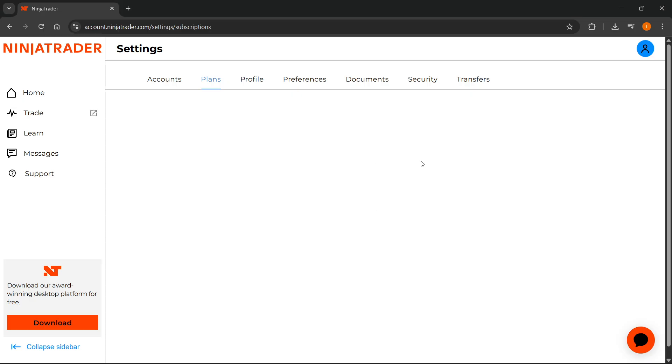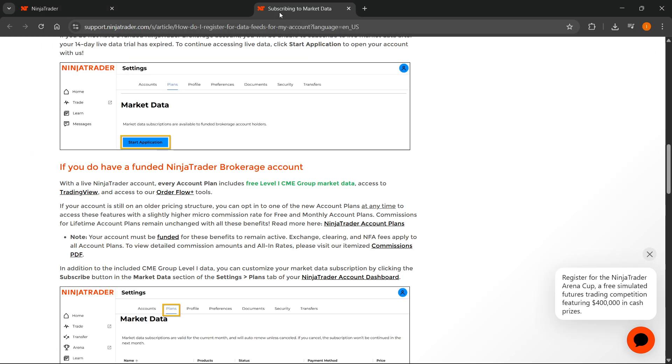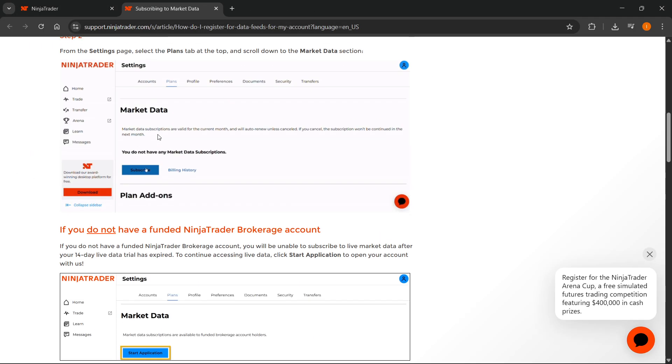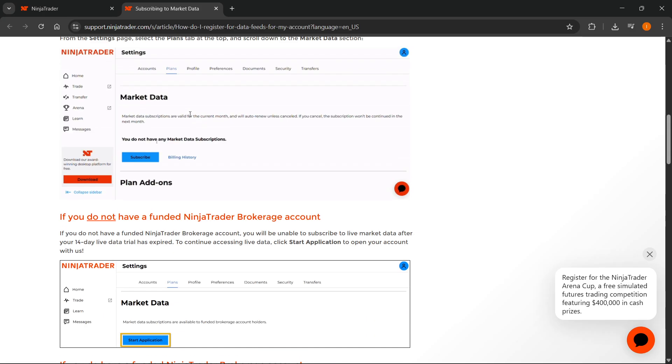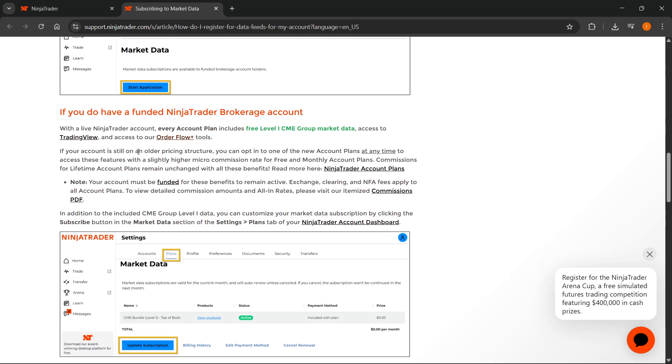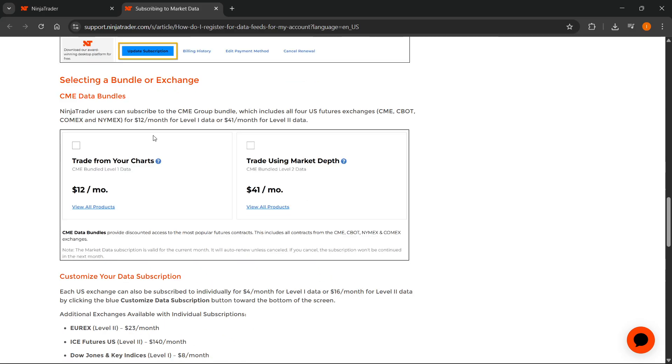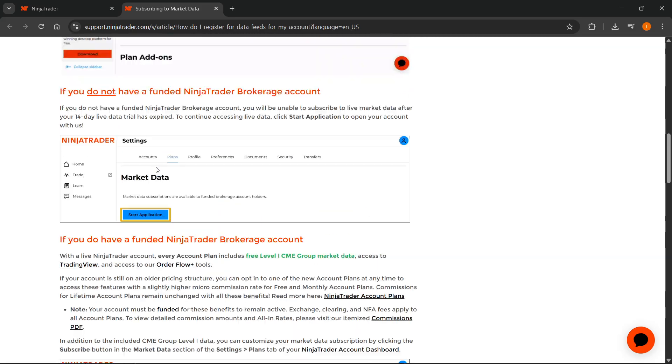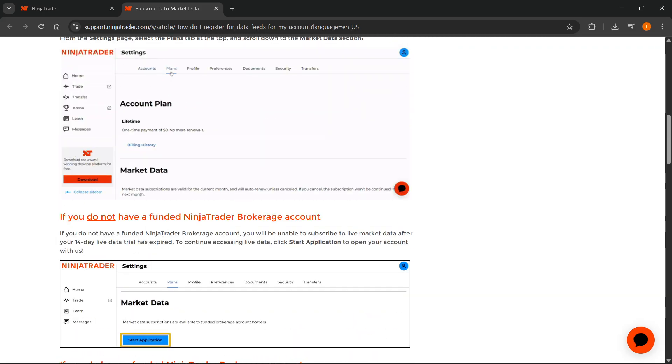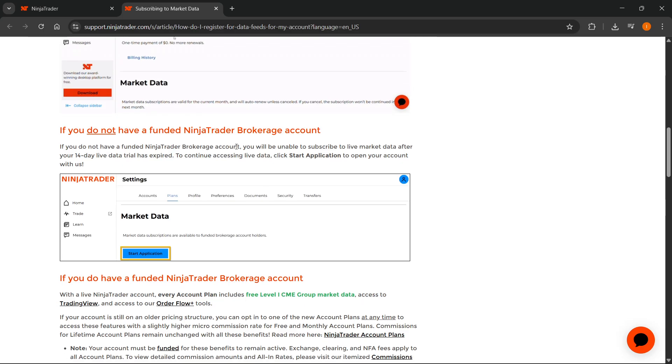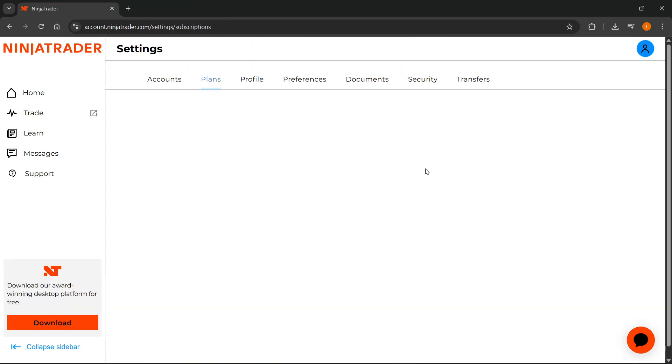They're going to show you how to do it if you don't have a broker, if you have a broker, and so on. So here, let me show you. There we go. So this is on their support page. You can search for their subscribing to market data page on the support page, and here they'll guide you through how to do it if you have a funded NinjaTrader broker account, or if you do not have a funded NinjaTrader brokerage account.